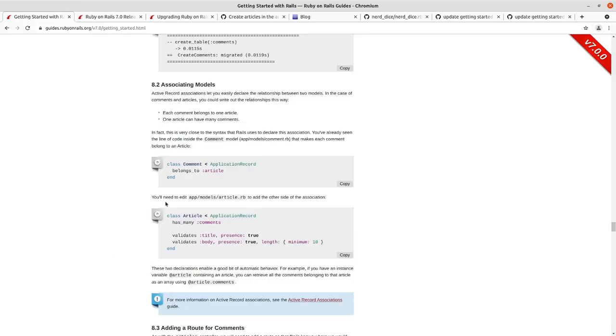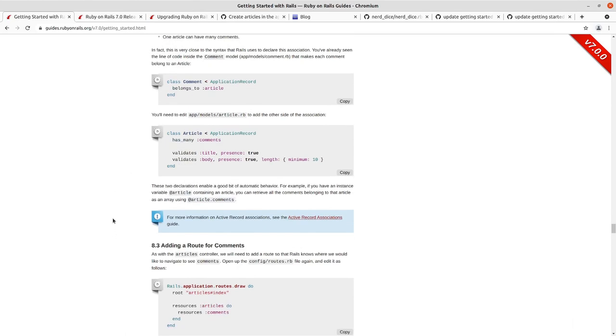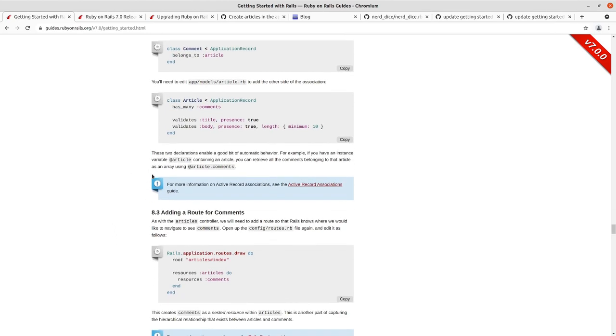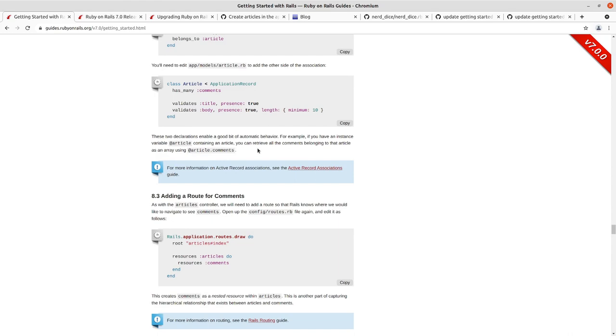So we've got the associating models section taken care of. And as noted here, we just demonstrated it in the console. Now that we have has_many comments there, article.comments or instance variable article.comments will work.